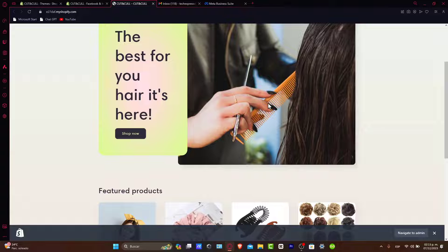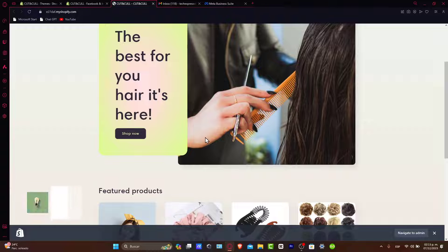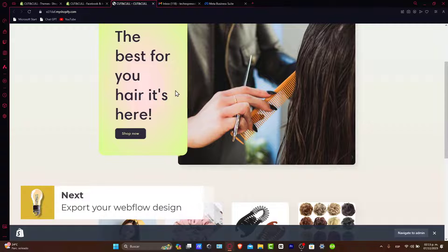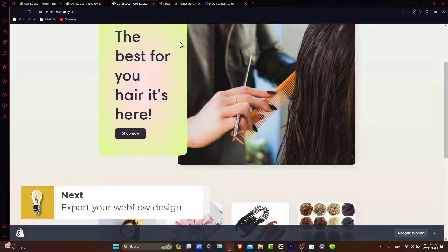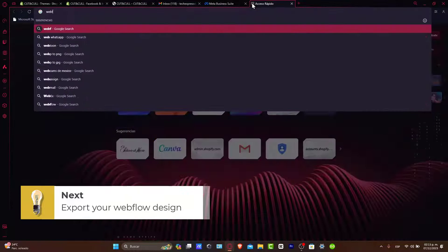Before we start, make sure you have an active account on both Webflow and Shopify. First of all, let's export your Webflow design. Start by designing your website in Webflow. Let's go here into Webflow.